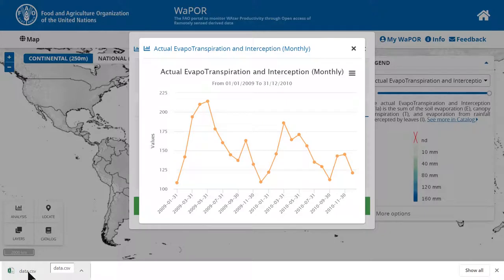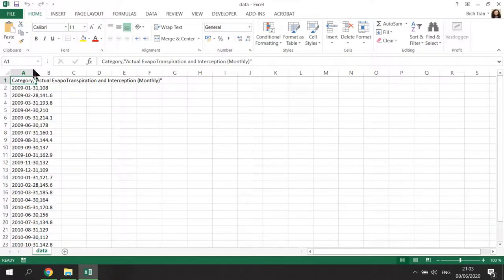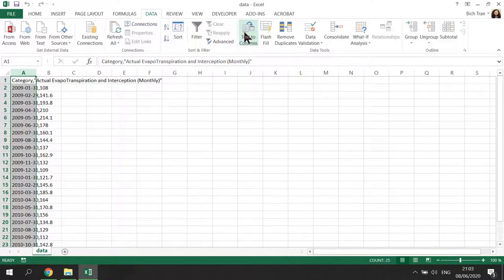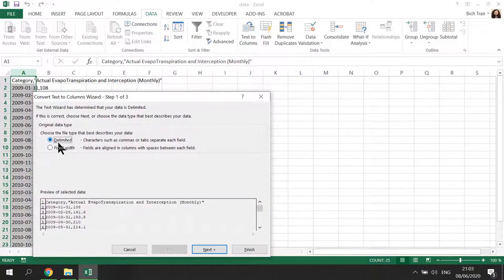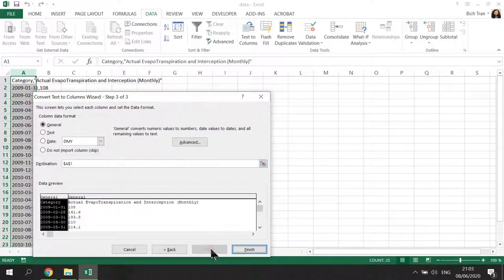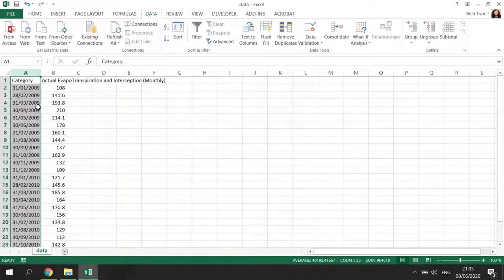The CSV file is downloaded. You can click on this to open in Excel, for example. Here we see the date and the value separated by comma. So I will convert text to column in delimited mode to separate the date and the value by comma. After that, you will have two columns of data.